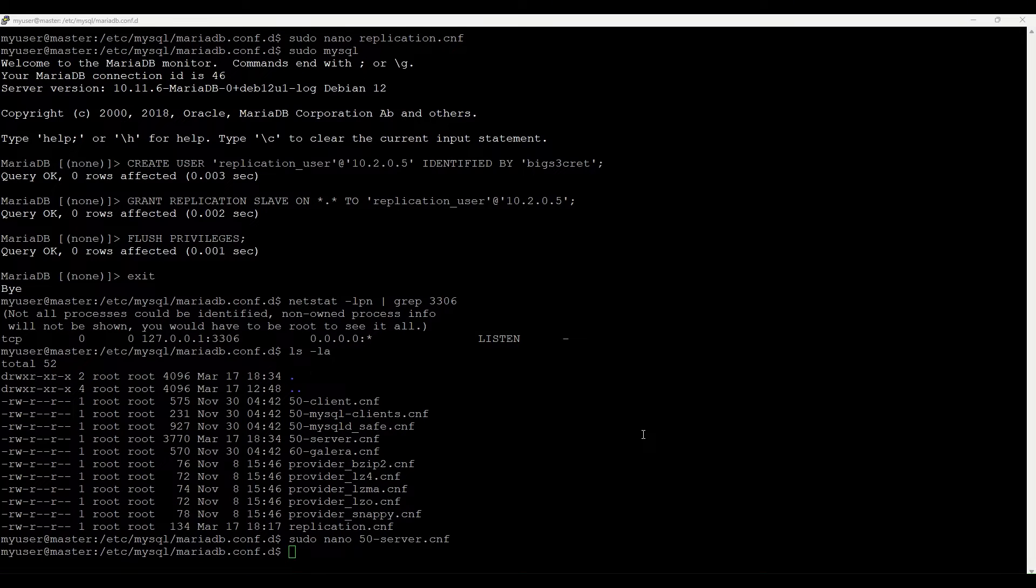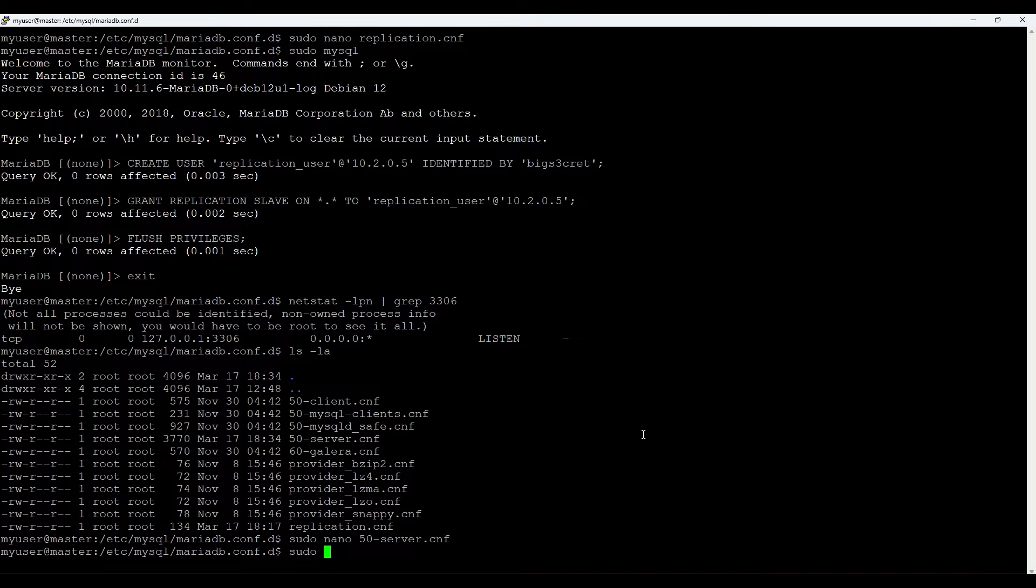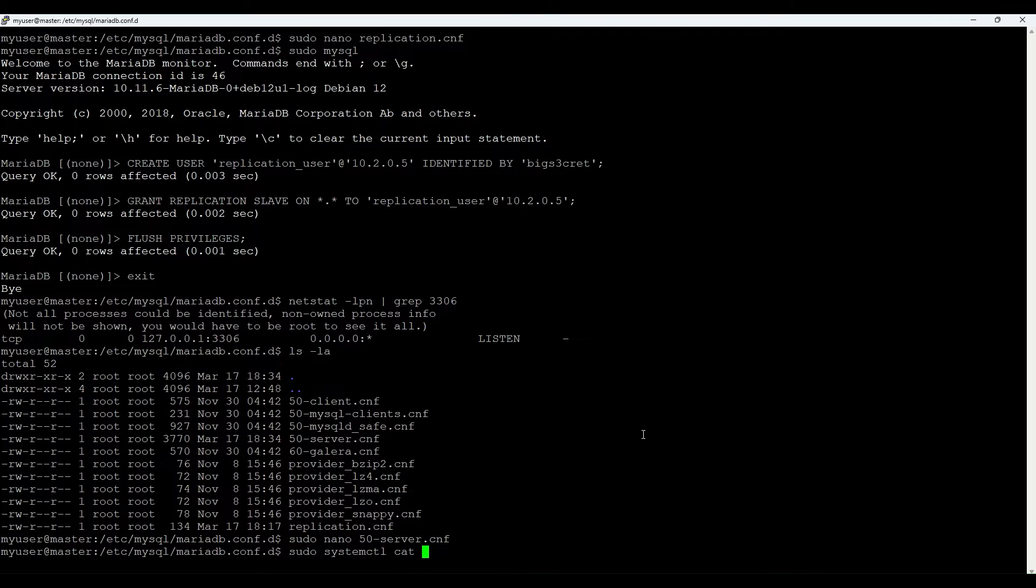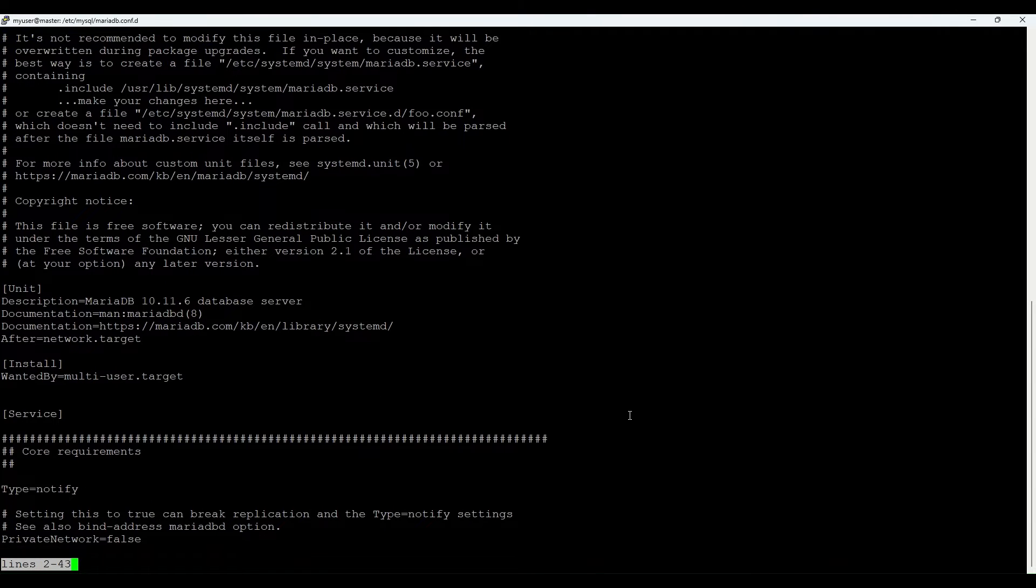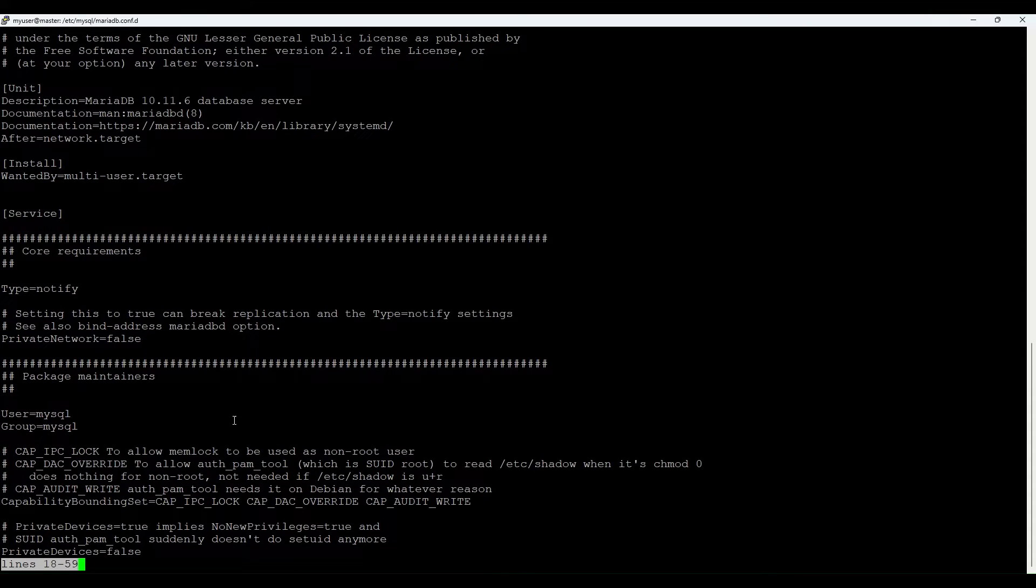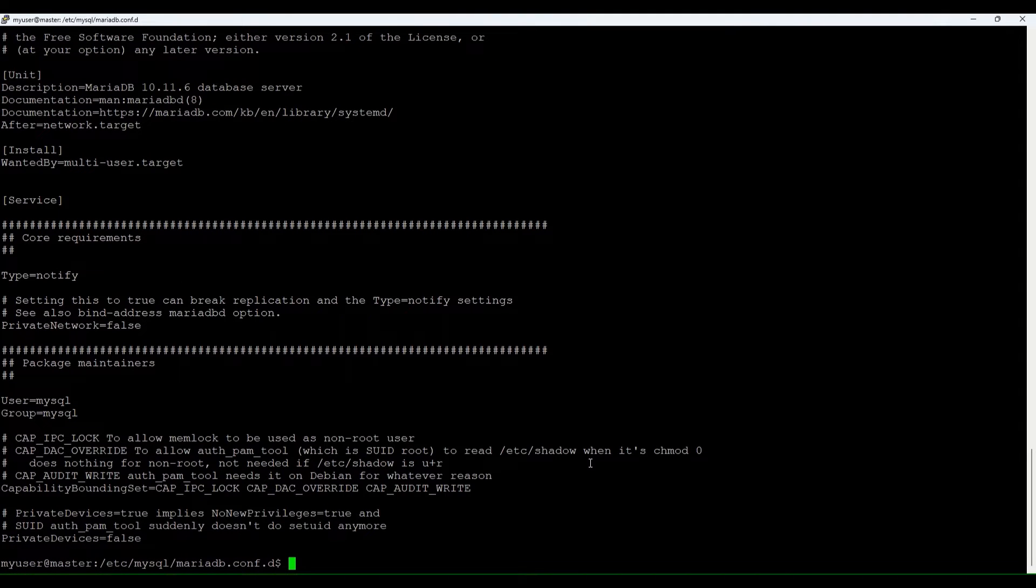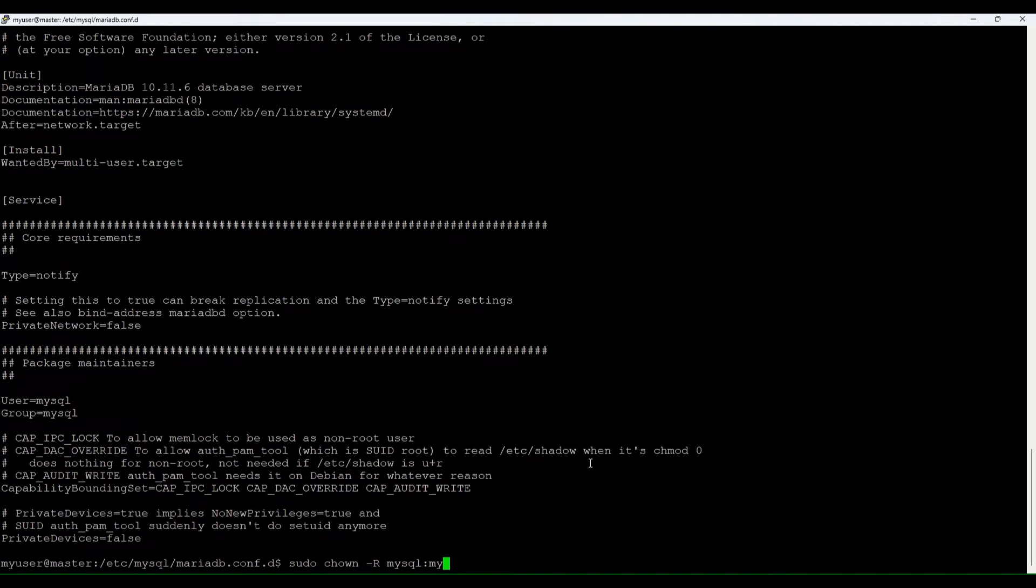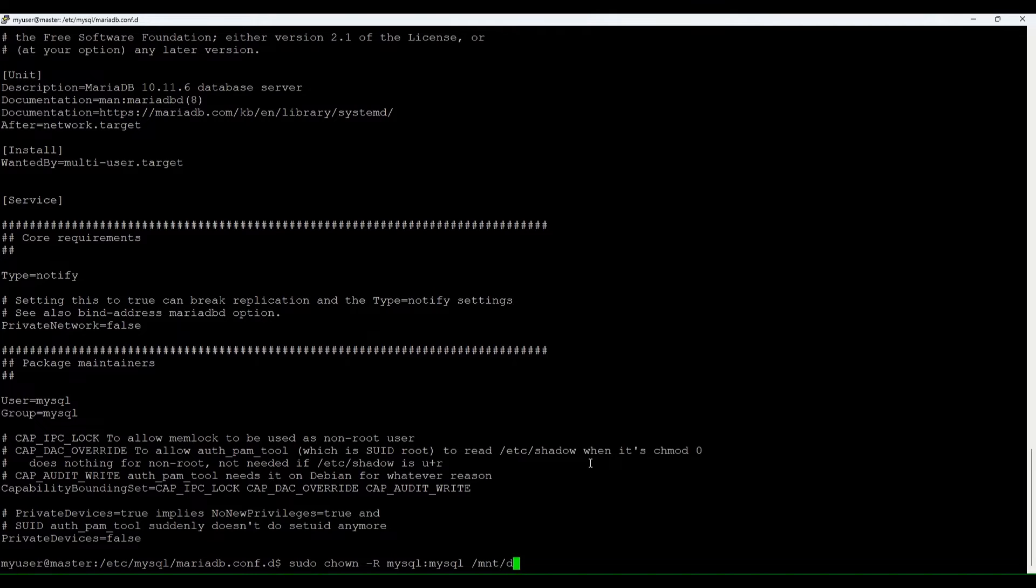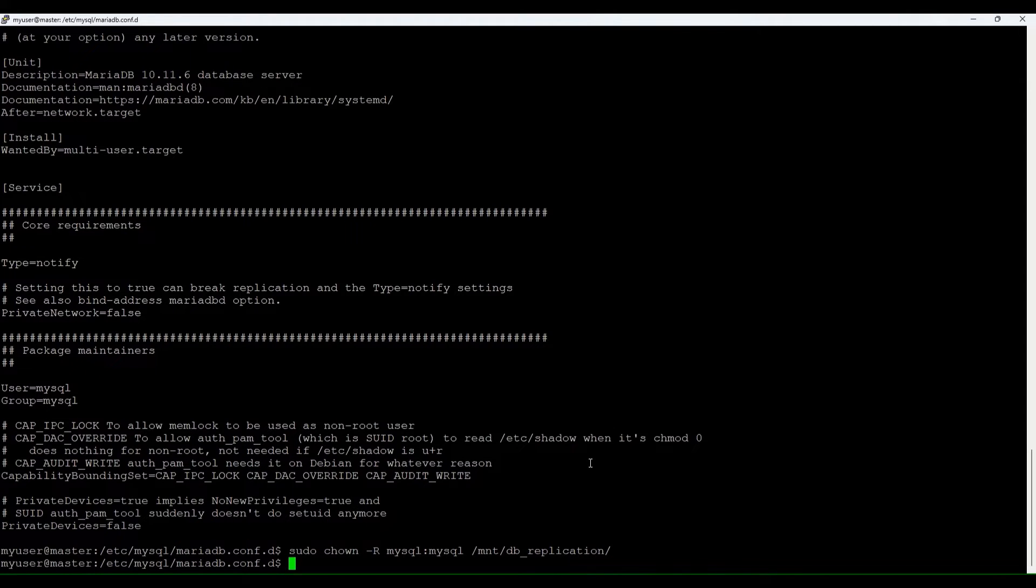Let's check also what user our database is running as. It's just to make sure that they have permissions set correctly. We'll check the service itself. Let's look for user. You see it's mysql user and group mysql. So let's put the correct owner on our newly created folder so it has access to put the binlog files. We do chown with mysql user and group on db replication. Good.